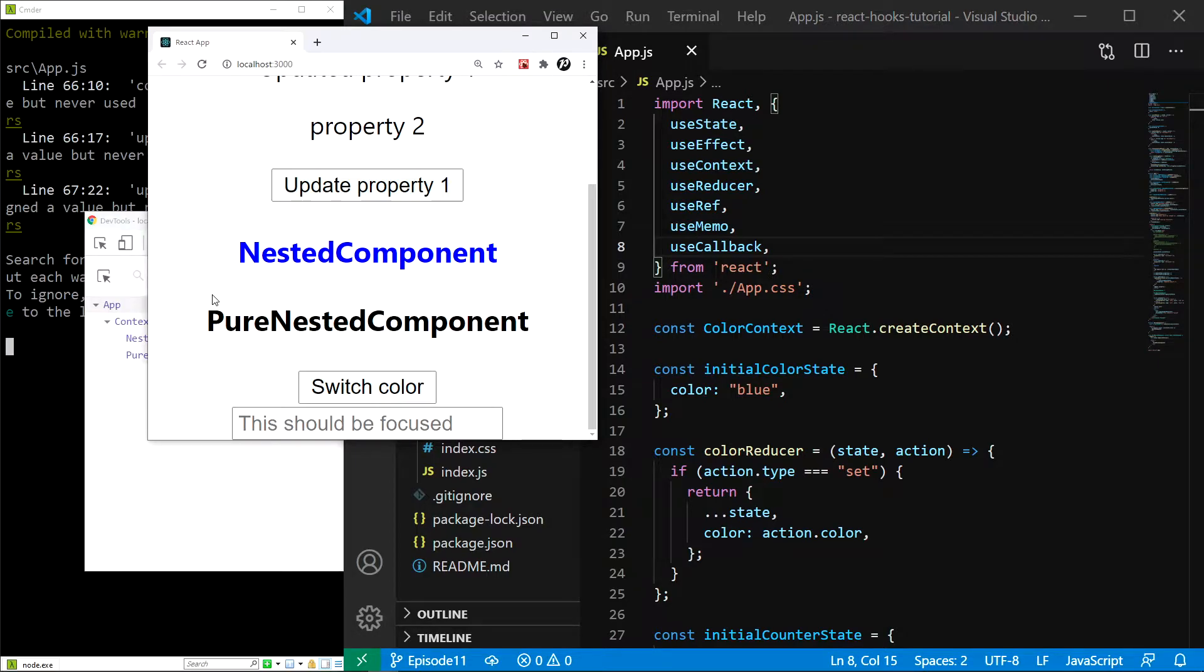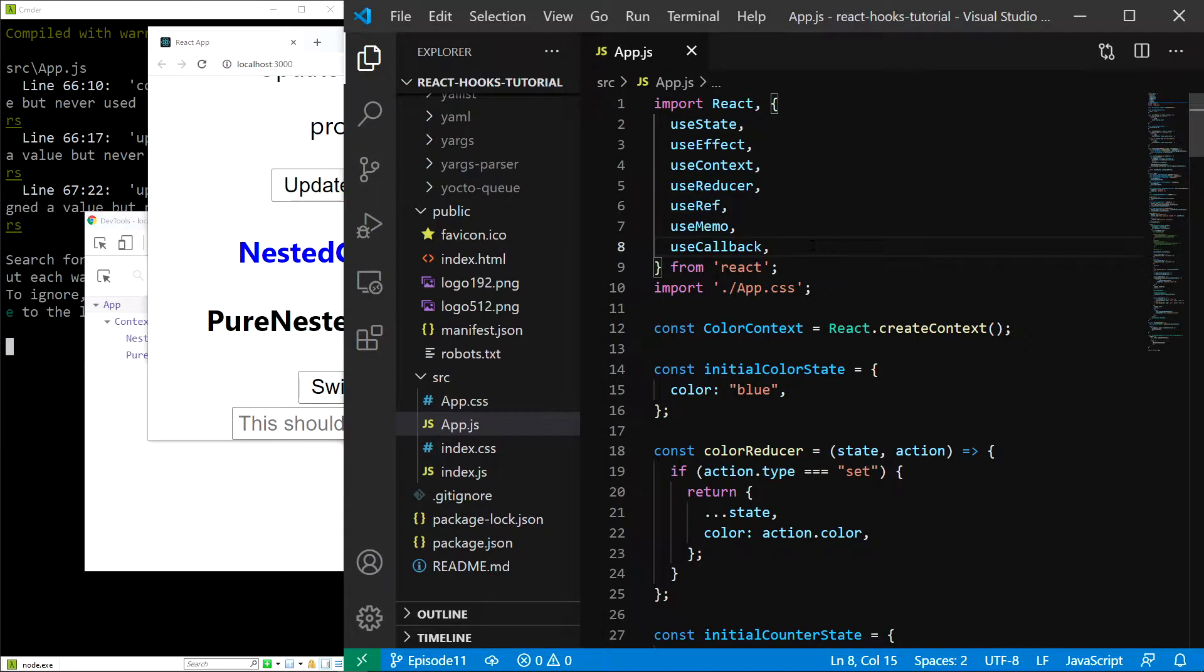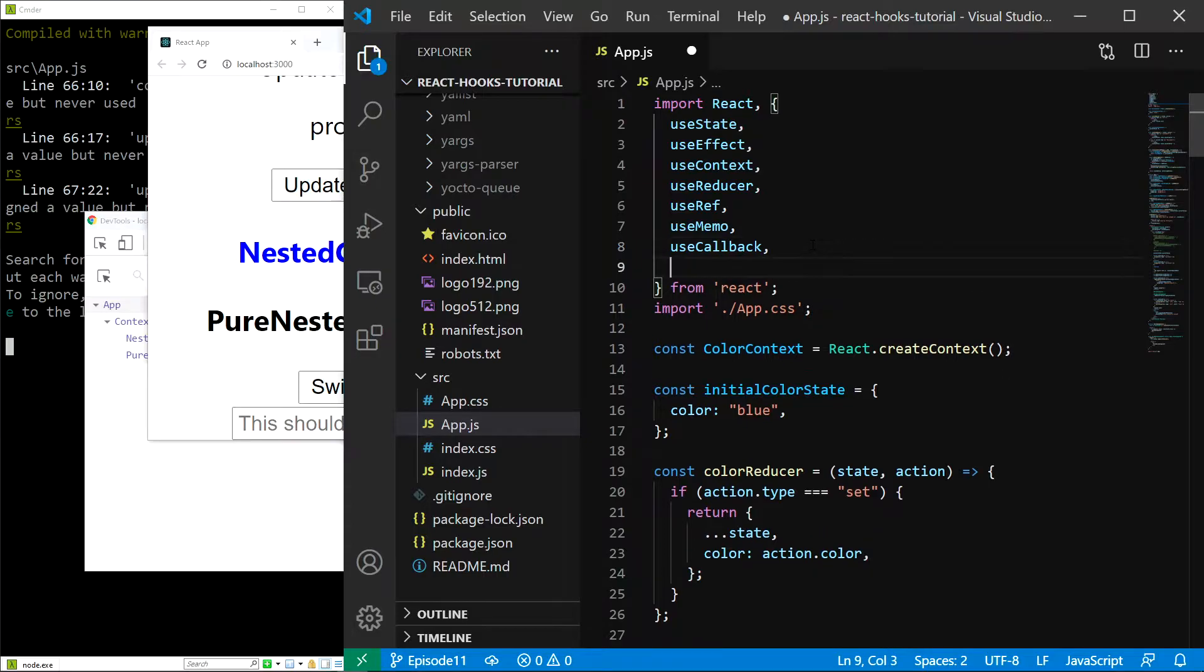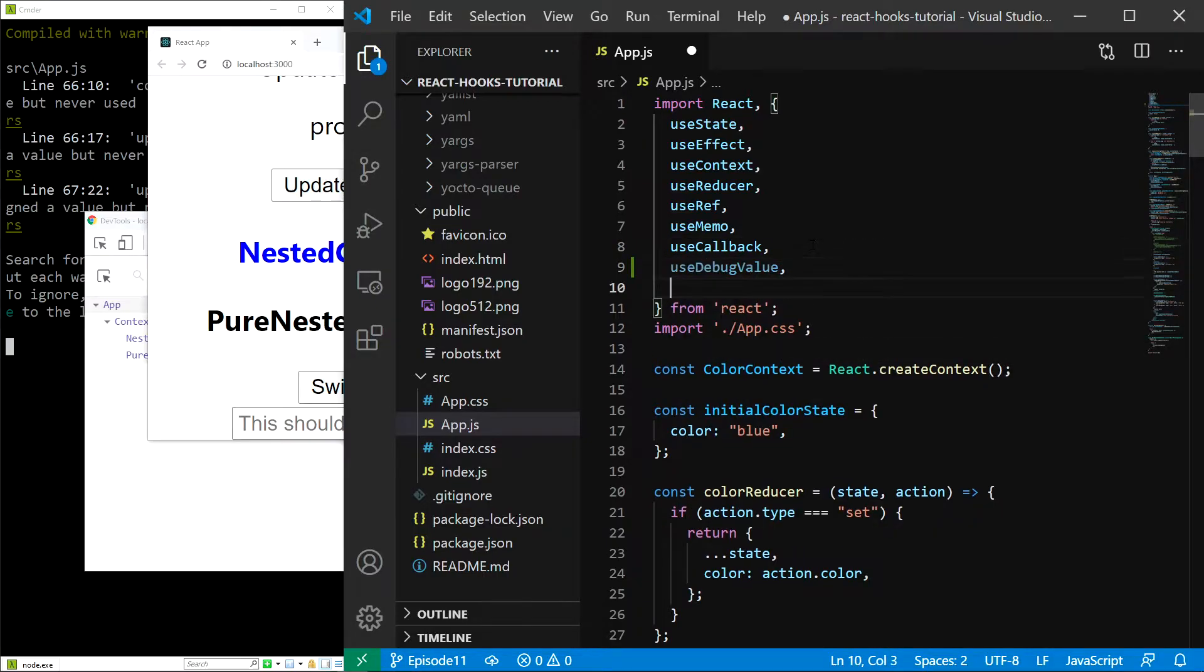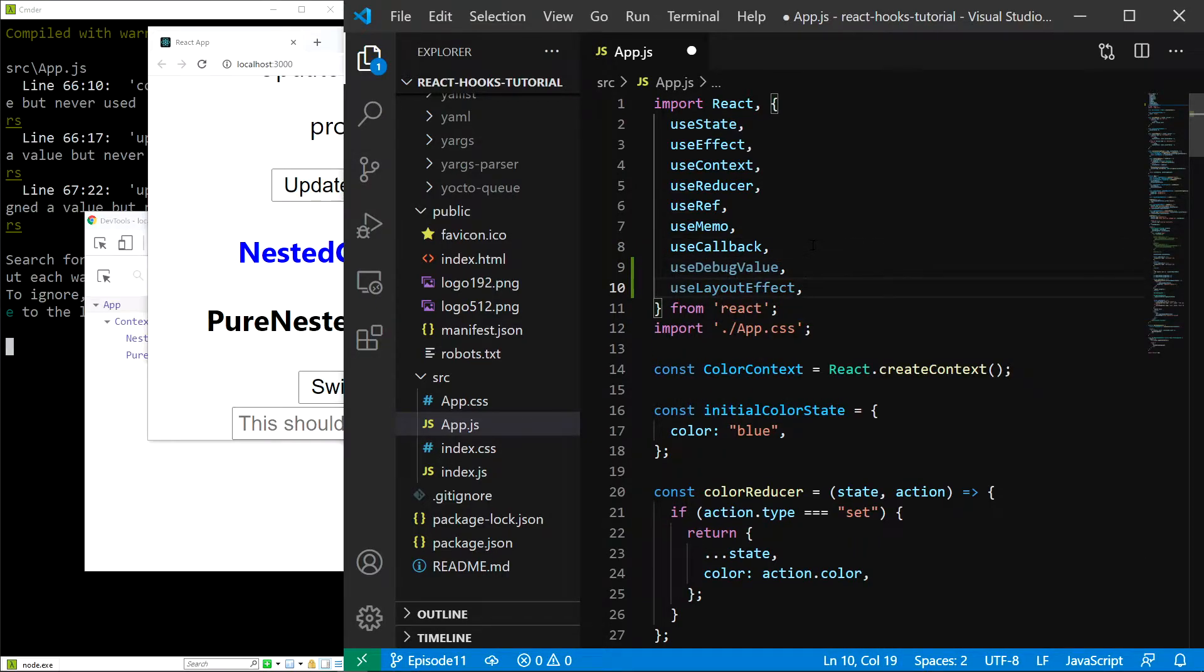As always, I'll start by importing the hooks, so at the top of the app.js file, I am just going to add useDebugValue and useLayoutEffect to our hook list.